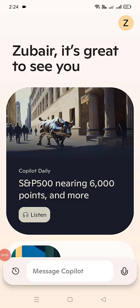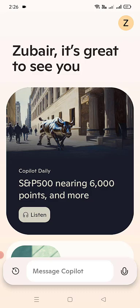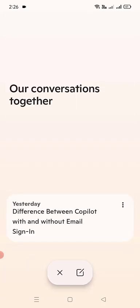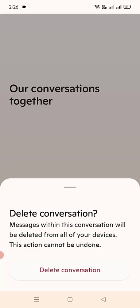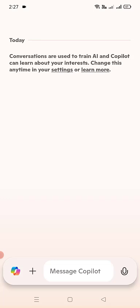Using Copilot on your mobile phone is like having a personal assistant — you can ask anything at any time. Before asking anything, I want to show you a few settings we need to adjust. Now that I'm signed in with my email, one advantage is I can go to the history button and see what I've discussed with Copilot today — that's the difference between Copilot with and without email. I can also delete conversations or tap the pencil icon to start a new conversation.